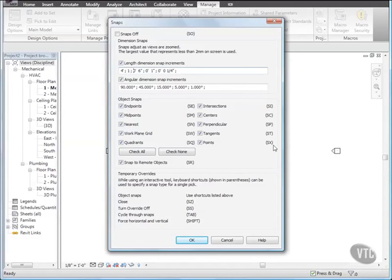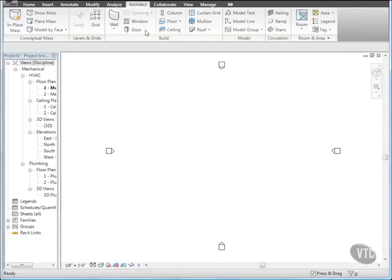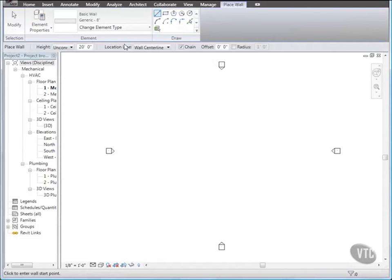Click OK to close Snaps. Then click the Architect tab. And from the Build panel, click the Wall dropdown and select Wall. On the Options bar, clear Chain and click in the center of the drawing area and move the cursor to the right.